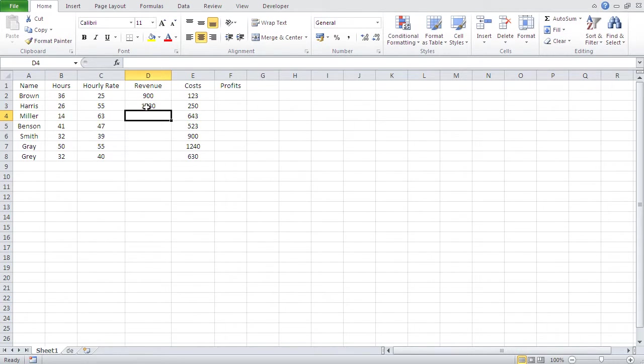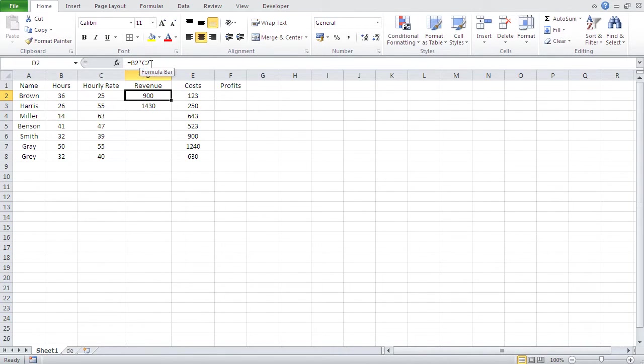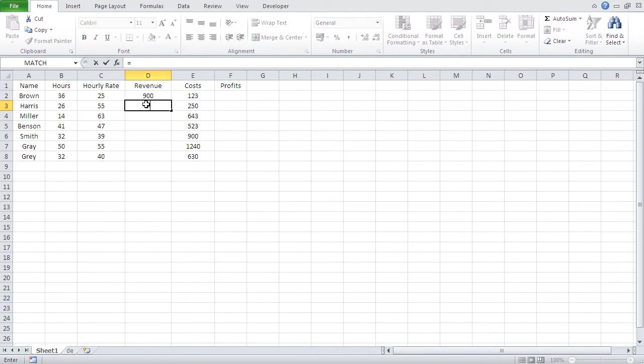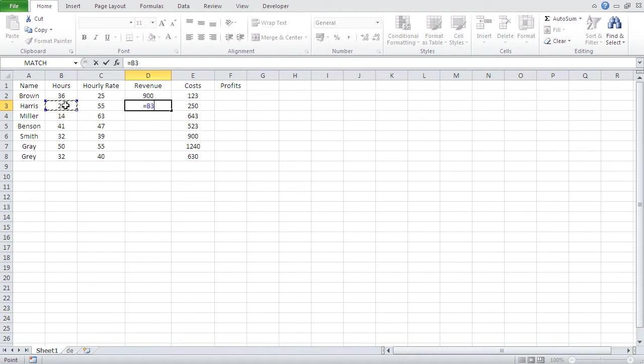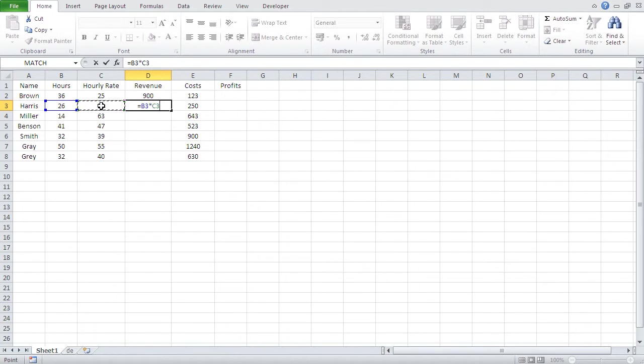Now, here, we created the formula by typing in the cell addresses. There's an easier way to do it. I'll show it here. Equals. I don't type in B3. I click it. And Excel types it in for me. And then, multiplication. And then, where's this guy's hourly rate? It's here. I click it. Bang. It's in there. I don't have to type the cell addresses. I just click them. And then, return.